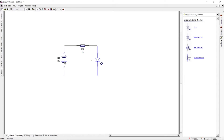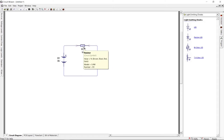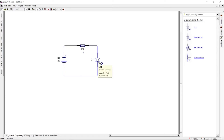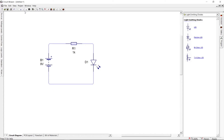Wire the components by connecting their terminals. By hovering the cursor on top of the components, it will give you the component details. Let's simulate the circuit by pressing Run in the toolbar.